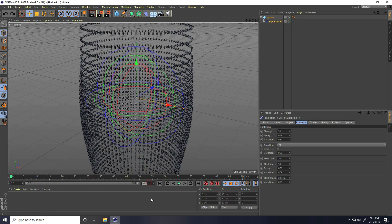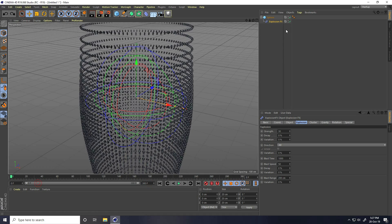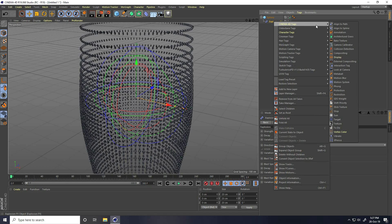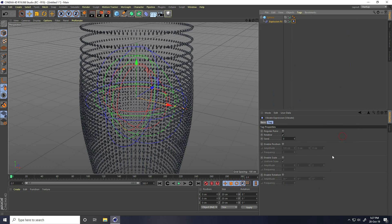I increase the frame count to 300. Now go to Explosion FX and right-click Cinema 4D tag and use Vibrator.